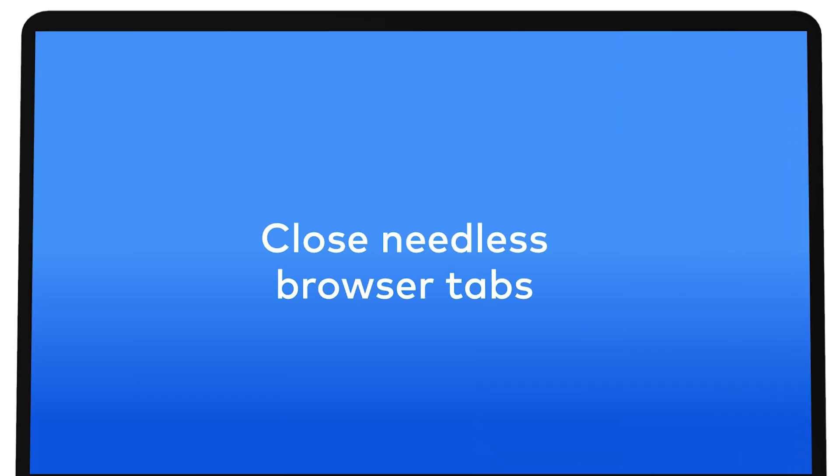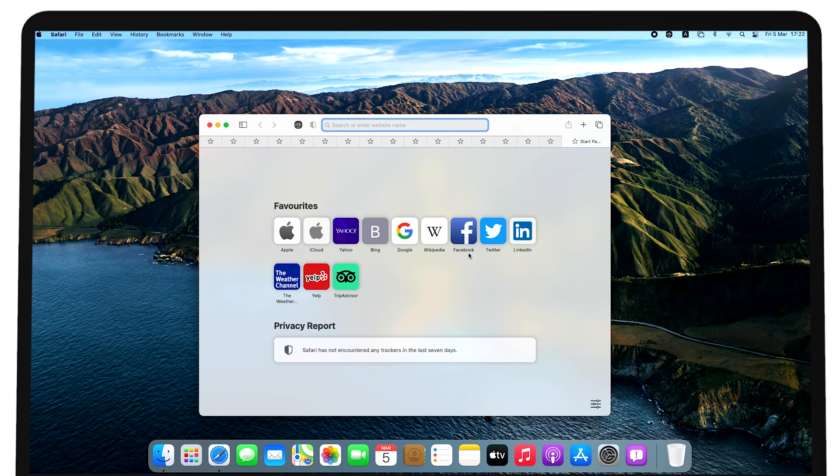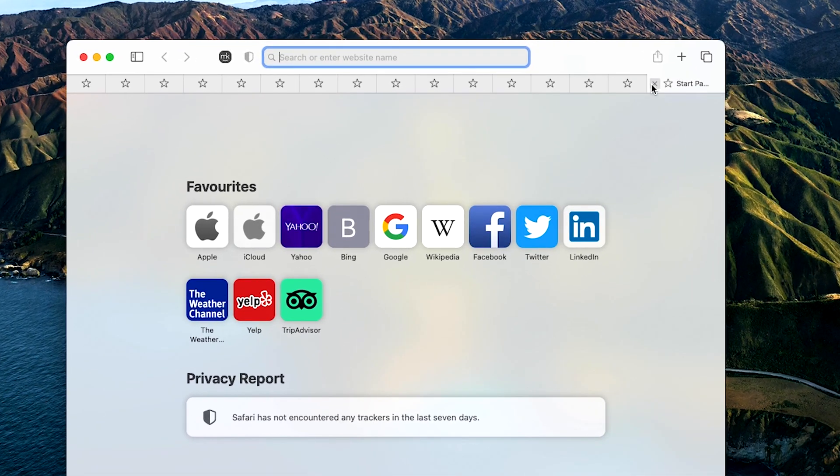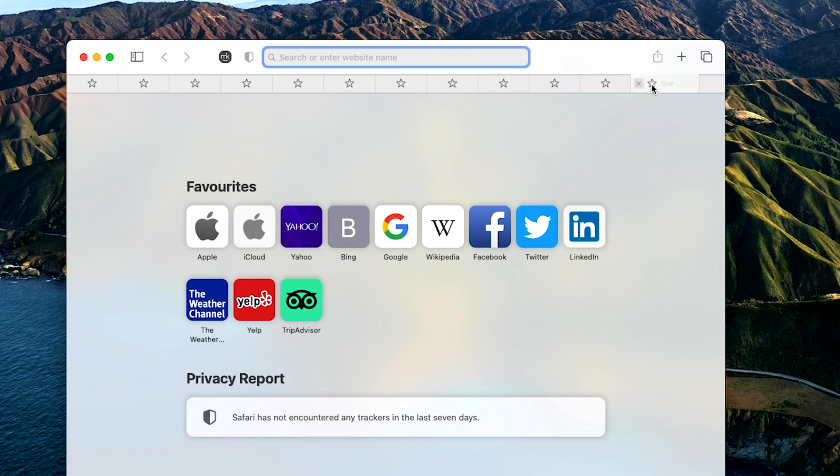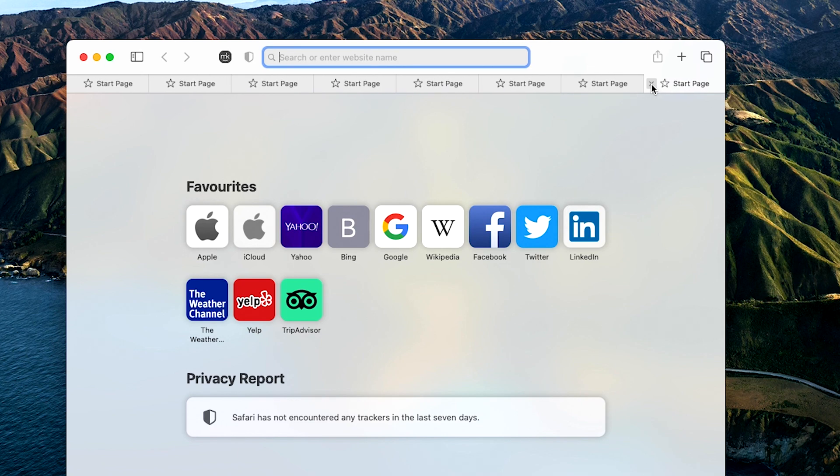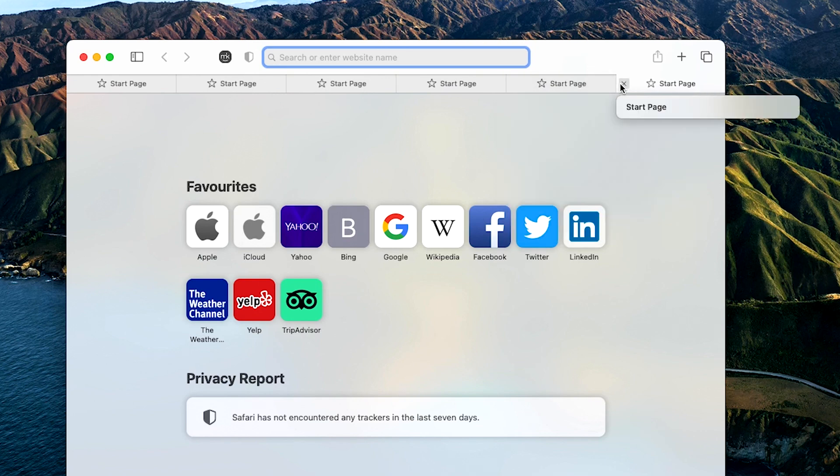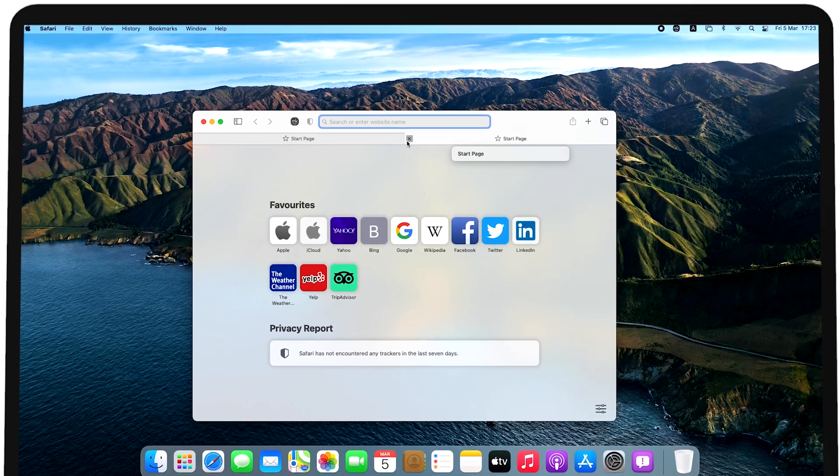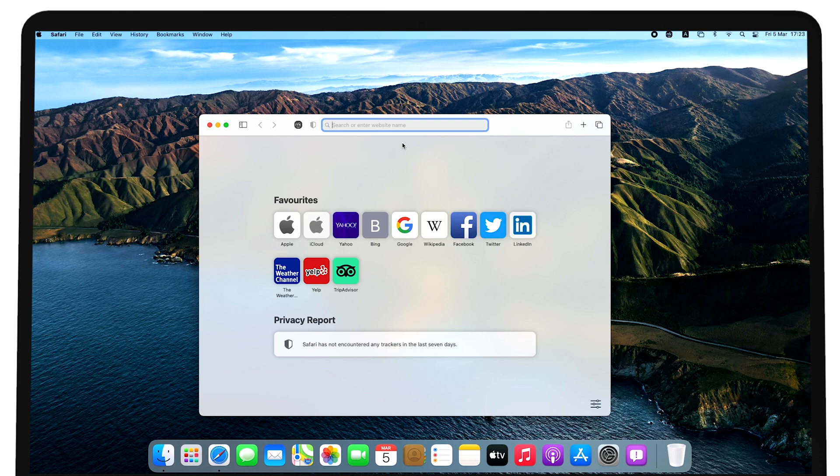Does your Mac overheat whenever you do intensive online research using lots of different open tabs? This is why you need to keep the number of open tabs to a minimum whenever possible. Many Mac users prefer third-party browsers, but they consume way more system resources than Safari. Safari is baked into your Mac, and it's less likely to make your Mac overheat.